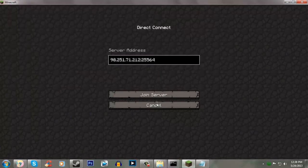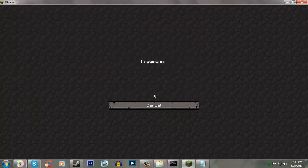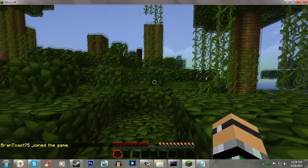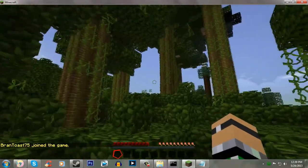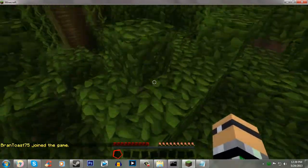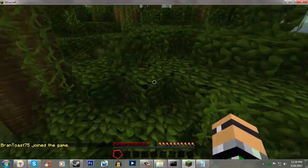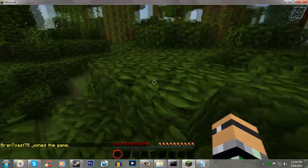Alright. So, now when I join server. Bada bing, bada boom. You have officially set up a CraftBukkit server.